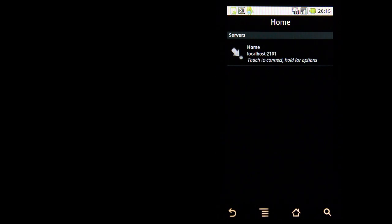One of the advantages of supporting multiple profiles is you can create a profile for when you're on the road and a profile for when you're at home on your Wi-Fi network, because you would be connecting to a different IP address depending on your location.